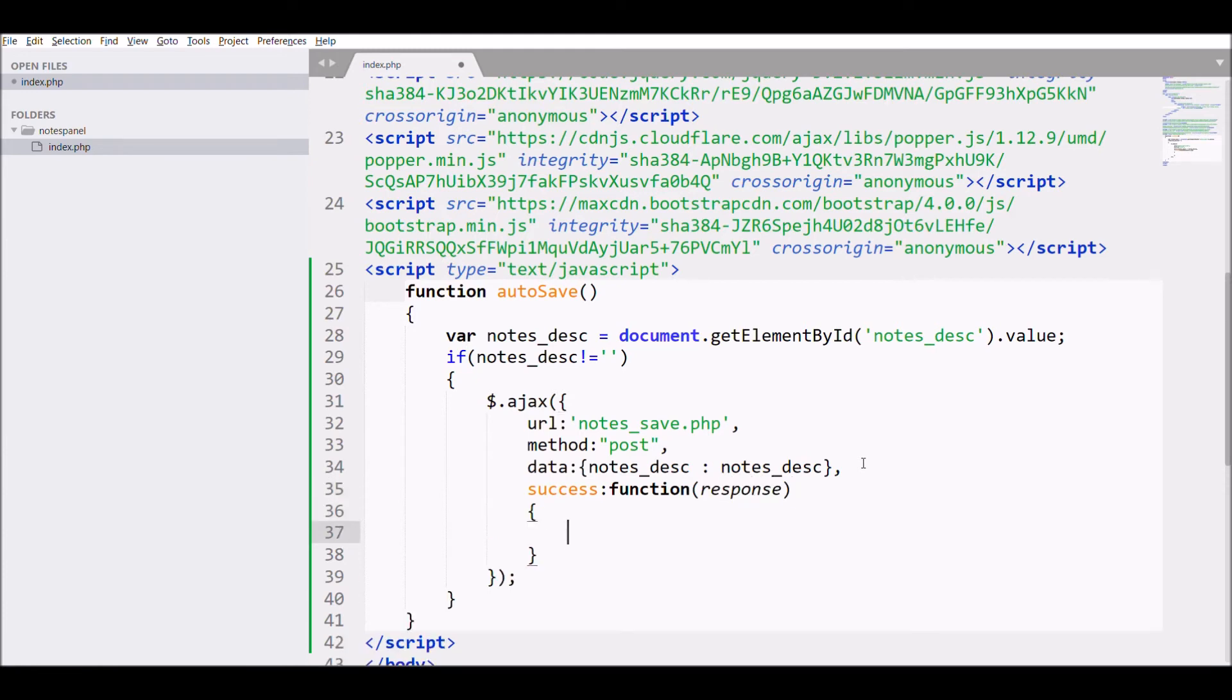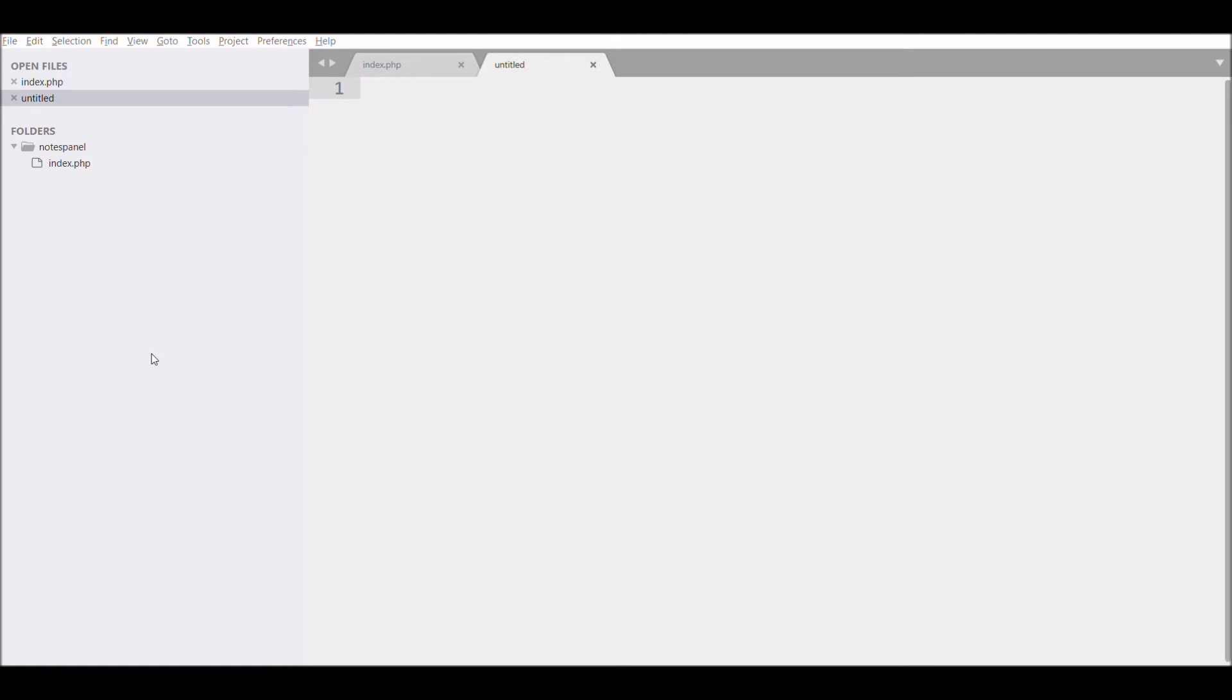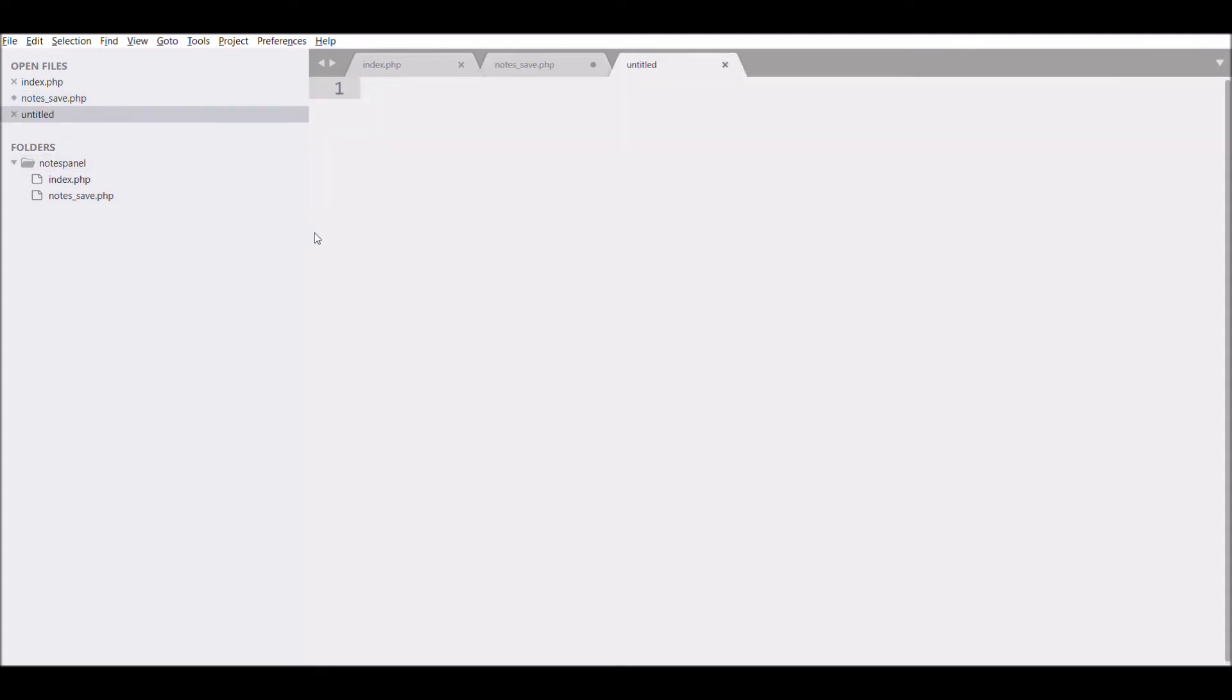Now create new file that is notes save.php. Now open new file and save with the name notes save.php. In this file we will be storing notes into database. So before that we have to make connection to the database.